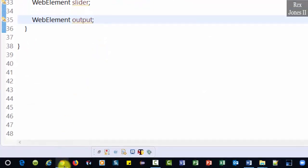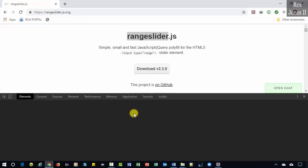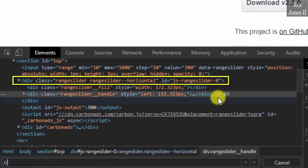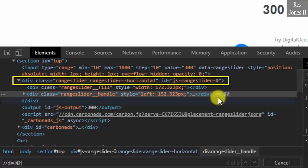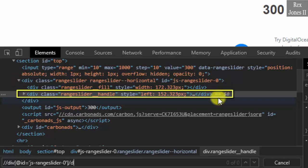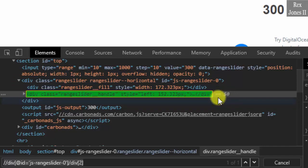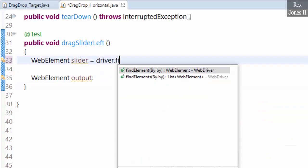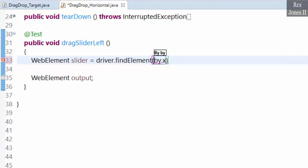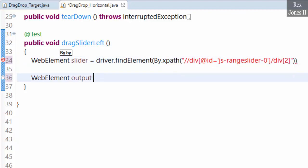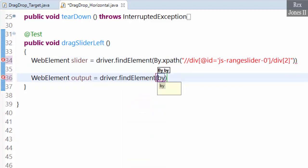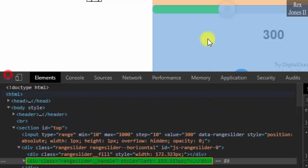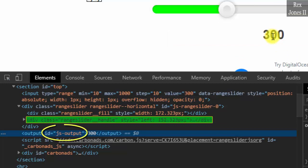Now let's find the elements. Inspect the slider and write two forward slashes, div, brackets, at id equals single quotes js-range-slider-01, forward slash, div, bracket. Copy the value, go back to Eclipse, and set equal to driver.findElements by XPath, paste the value. Then driver.findElements by — inspect the output — the value is js-output, by ID js-output.